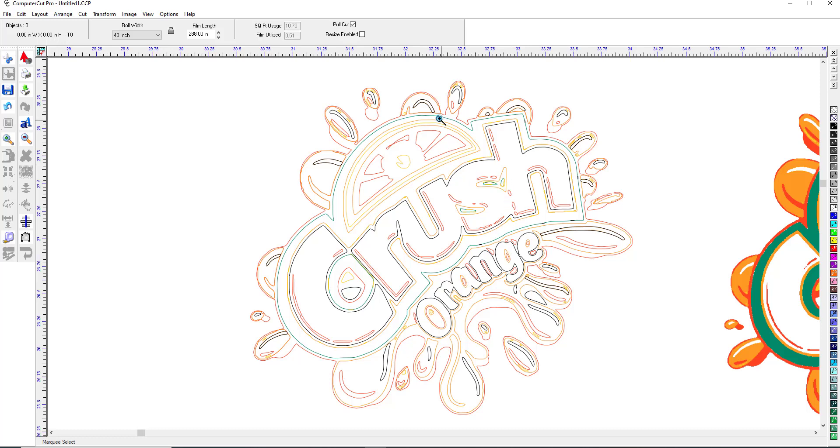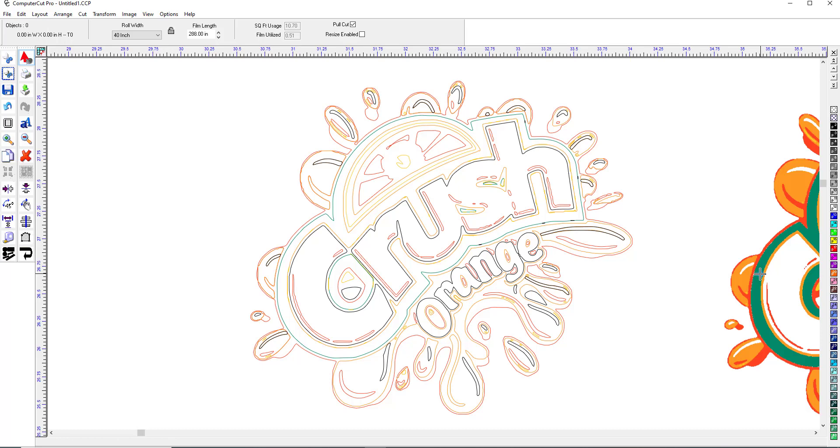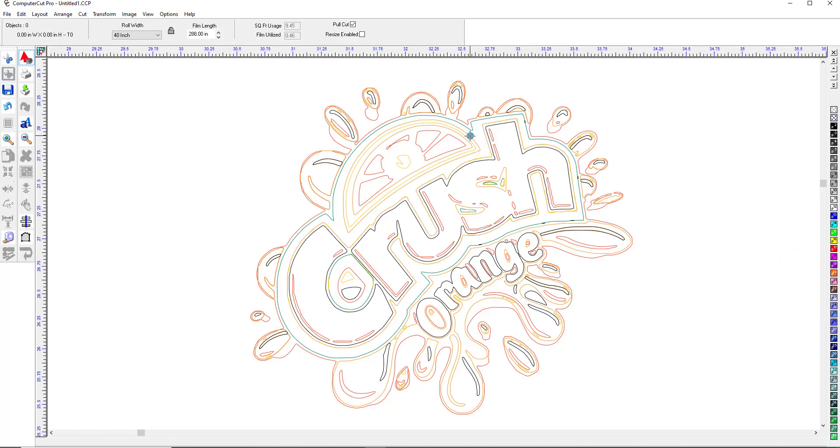And then also again you would probably, if you wanted to, we'll get rid of this bitmap here.